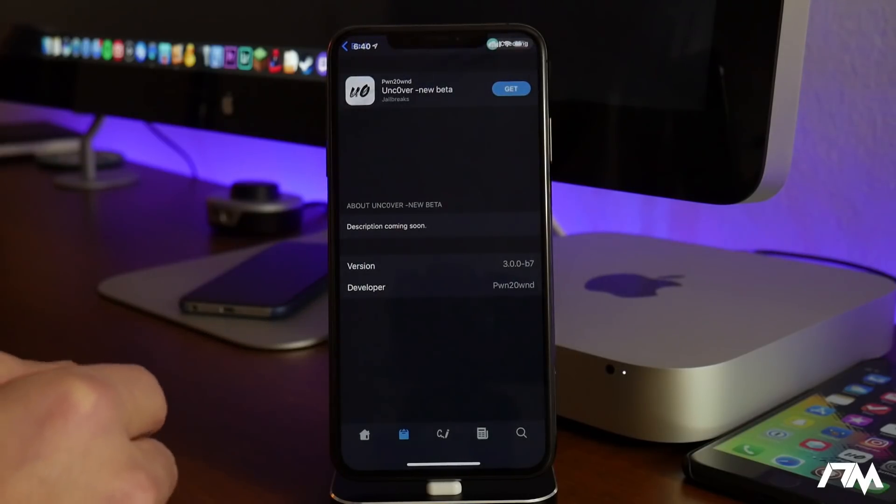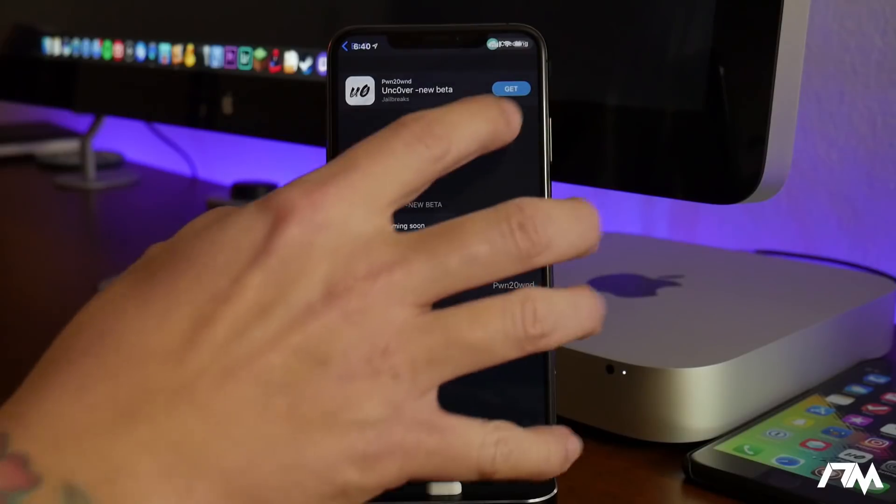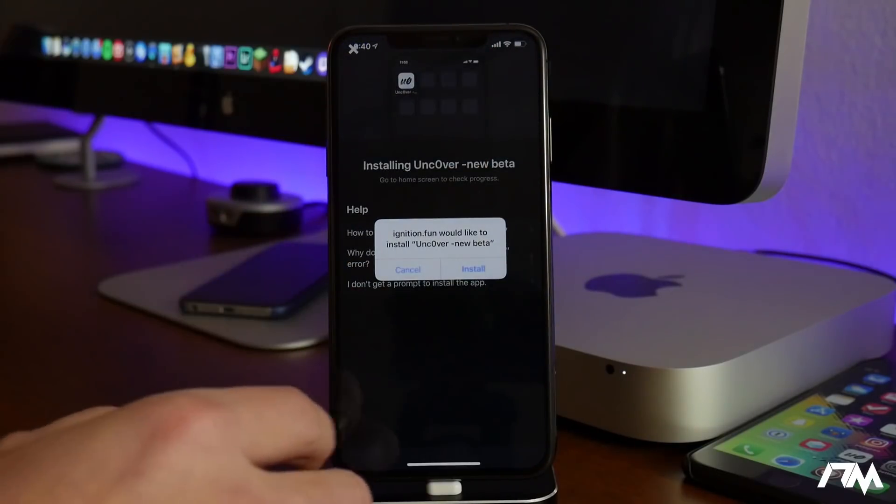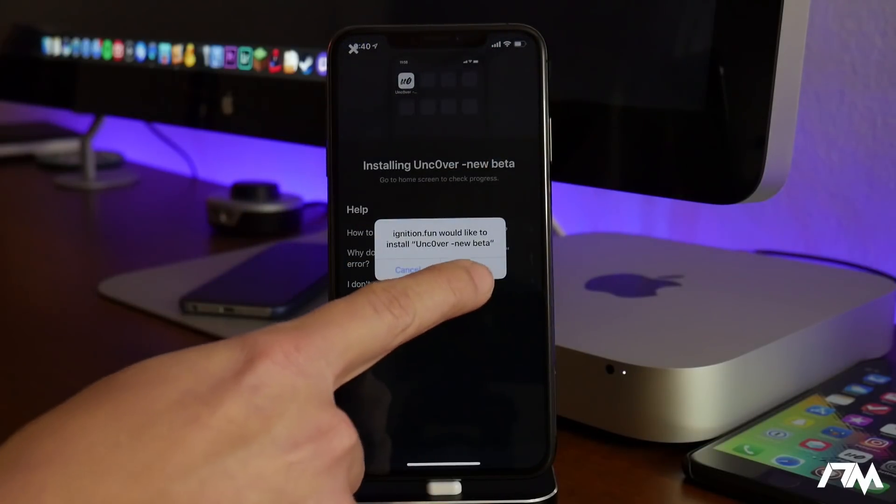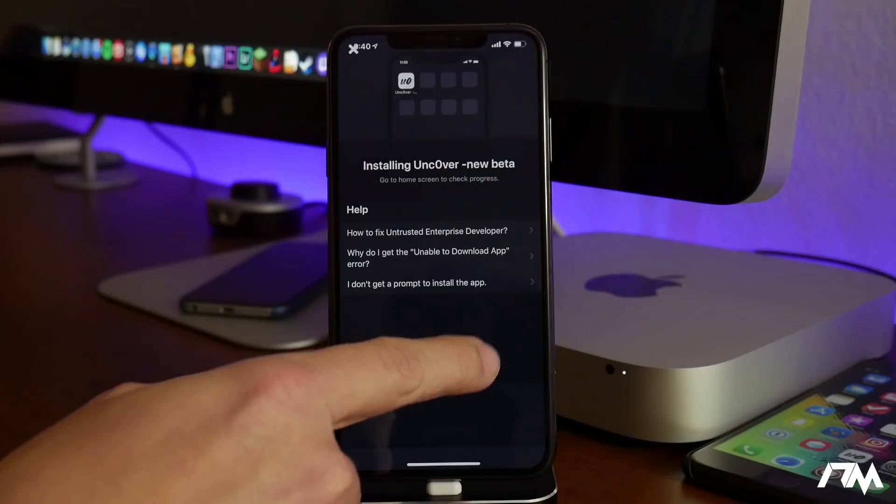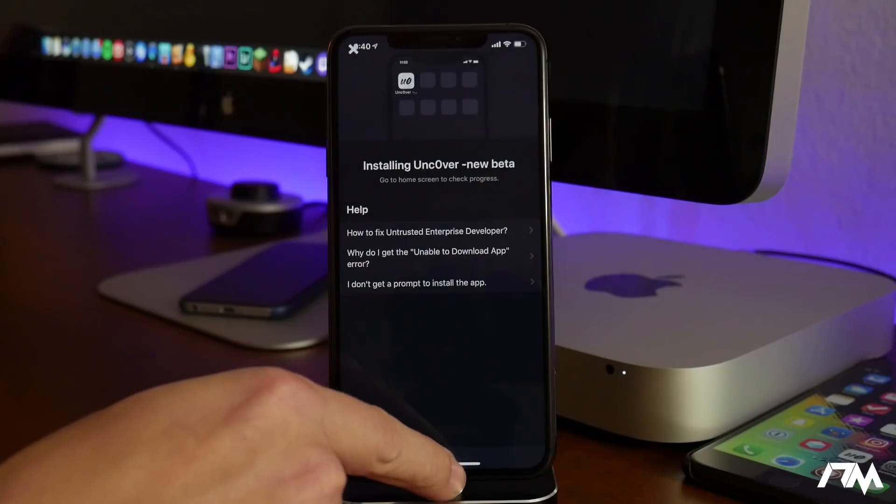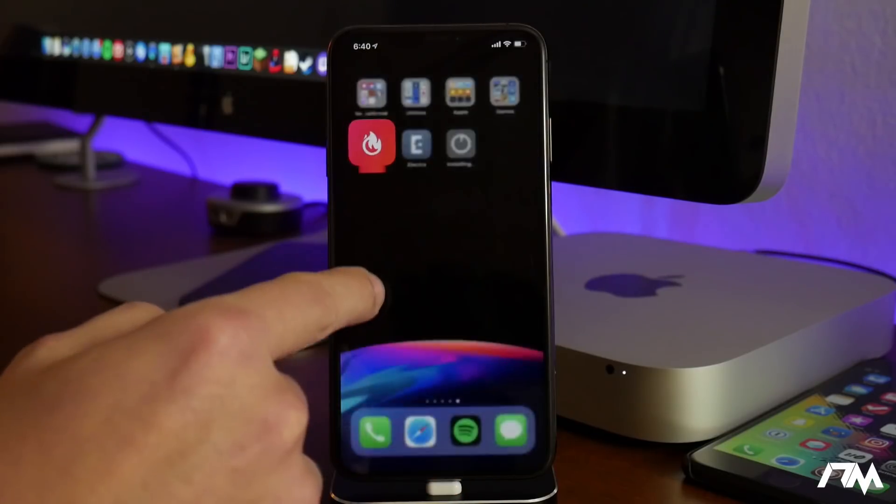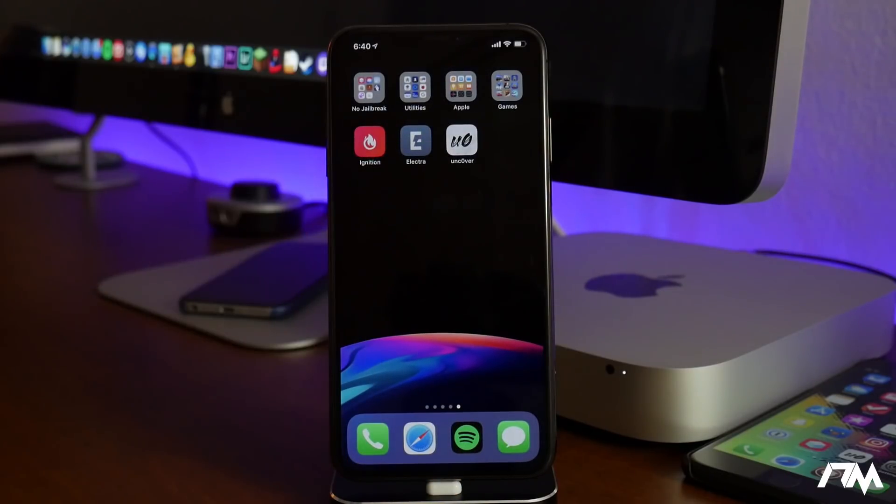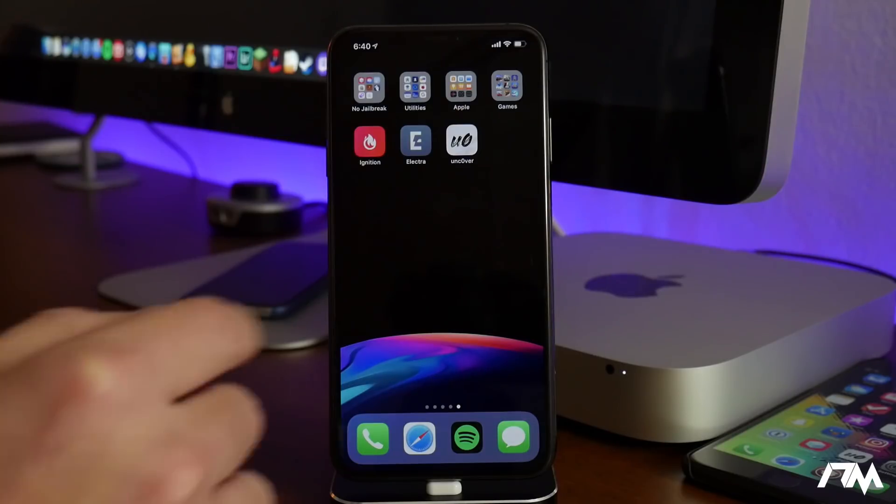Just go ahead and select on Uncover new beta and then just click on get and then click on install. That's all you got to do. We can go ahead and close out of Ignition and as you can see the Uncover jailbreak has installed onto our device.